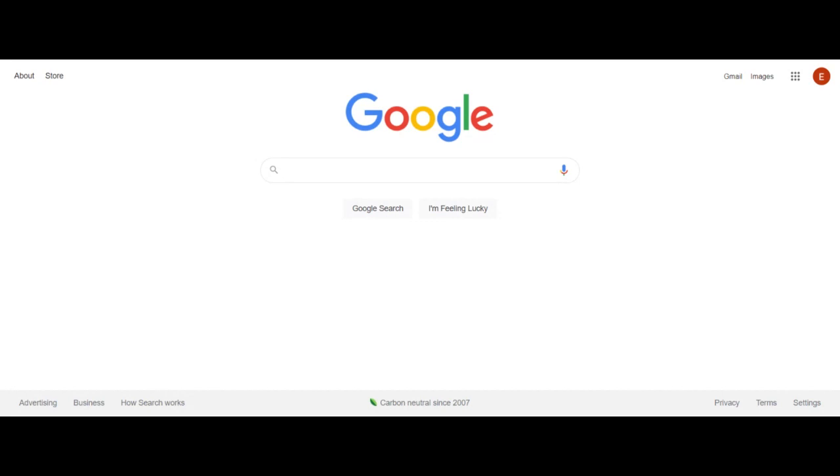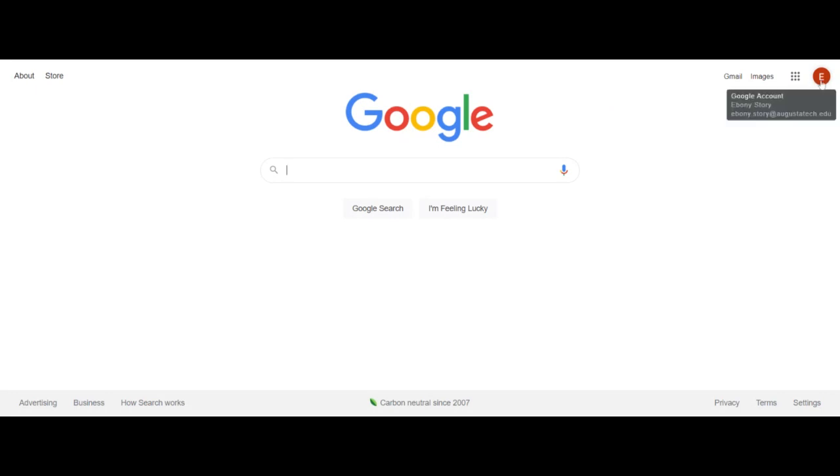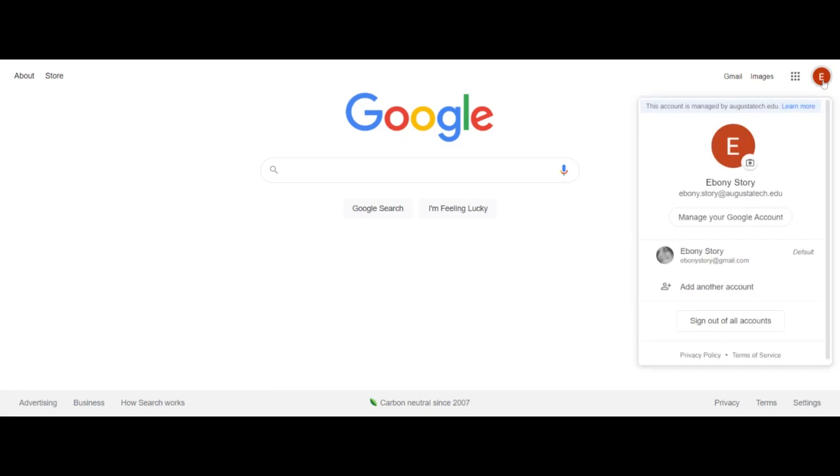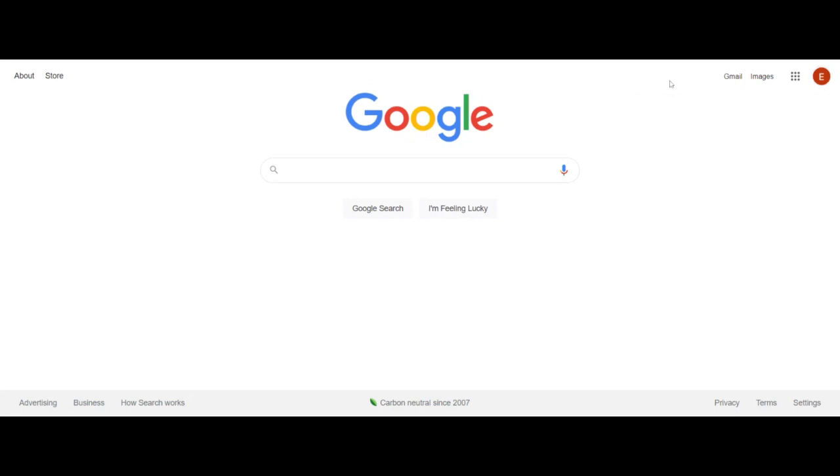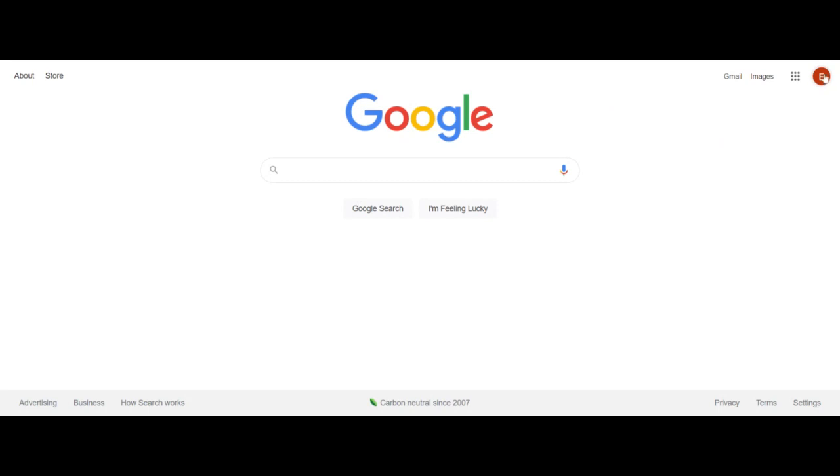First you want to make sure that at the top right hand corner here that you are able to see your name and you're able to see this email. It should say your Augusta Tech email. If it is not that, you should be able to pull that drop down and manage and swap or add the account so that your Augusta Tech email is there. The reason this is so important is we as instructors will not be able to see your ePortfolio unless this is under Augusta Tech.